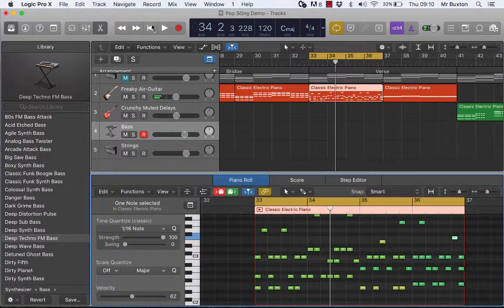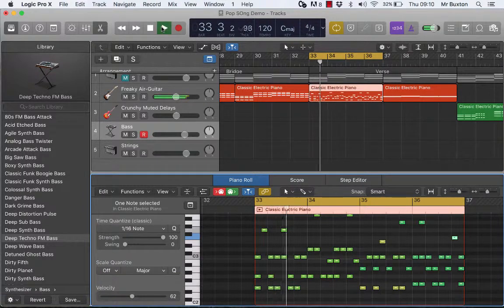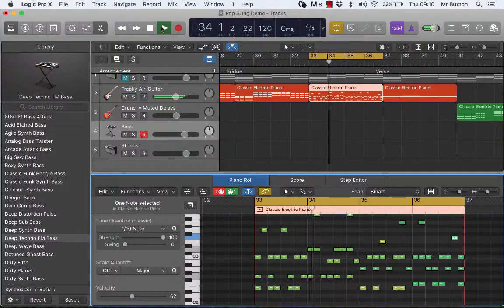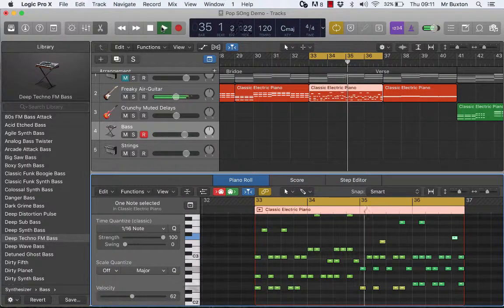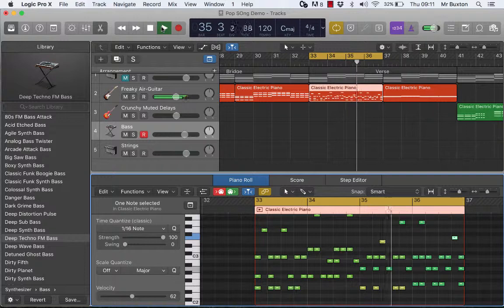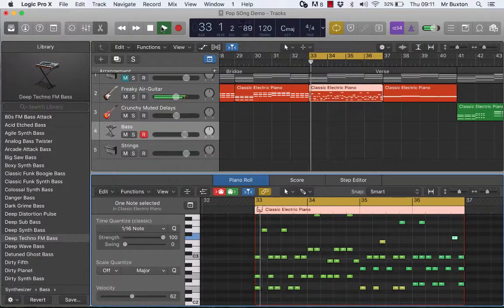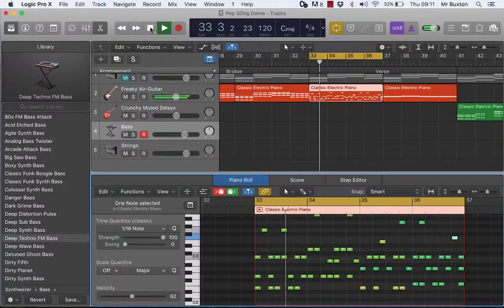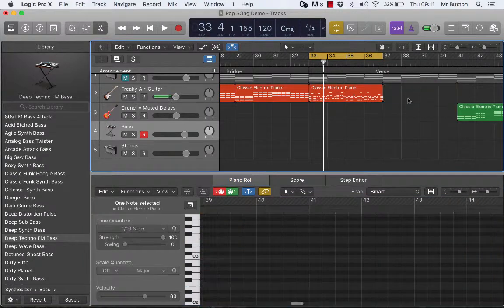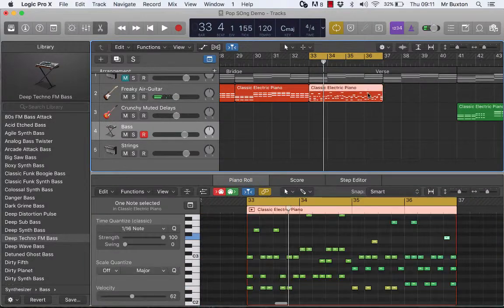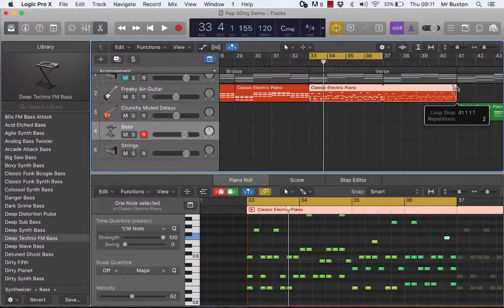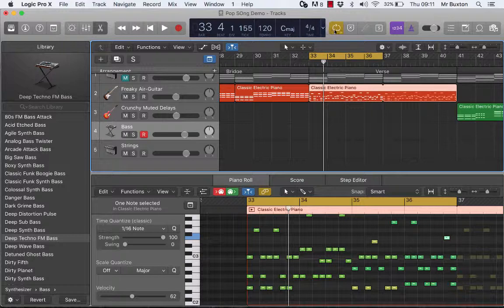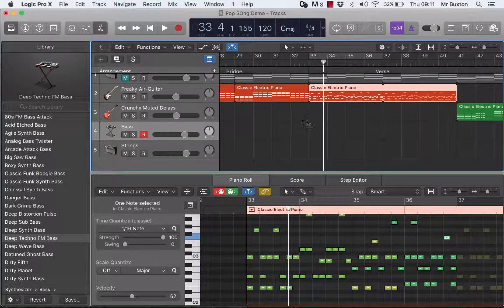Let's have a listen now, see how it sounds. Quite like that, so I'm going to delete that section there and I'm going to loop this section here. And now I've got, without actually thinking too much about it, a piece that's got some variation and it's got some development.